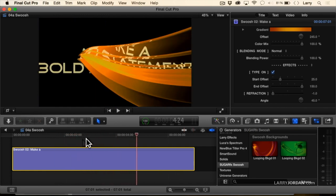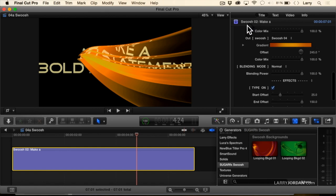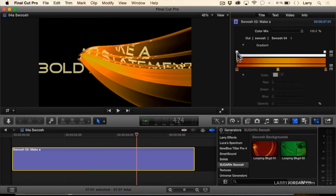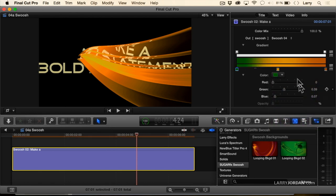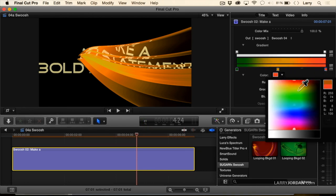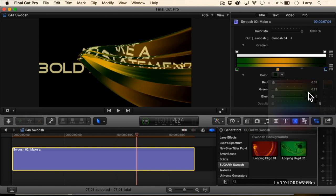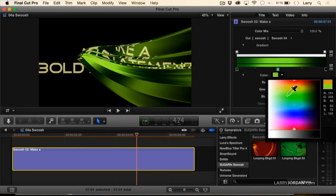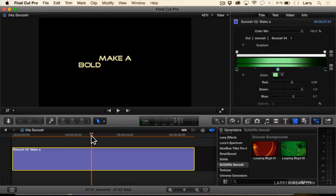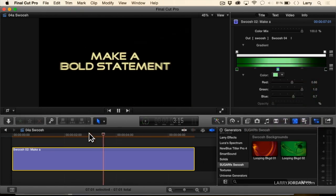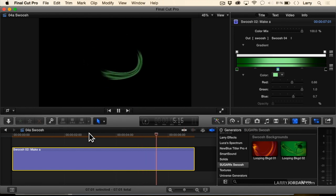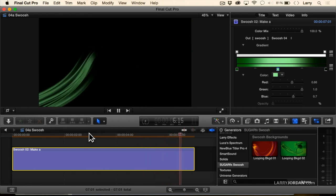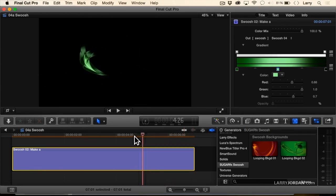Look at this. Just play it in real time here one more time. I want to change that last one to green as long as we're here. Twirl this down. There's our gradient. So we'll set this to a green, a dark green, and we'll go to a dark green, and we'll go to a pale green. I'm clicking on the box. And now we'll play this. Is that not neat?